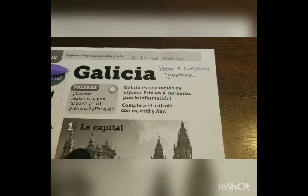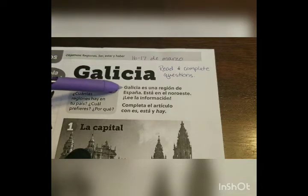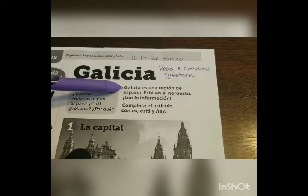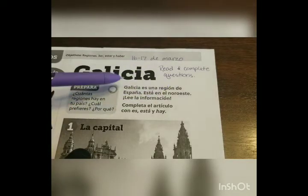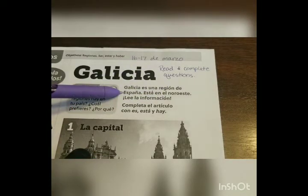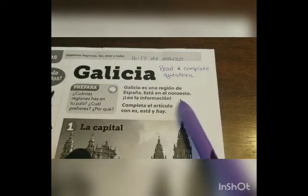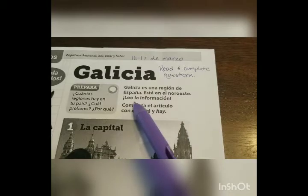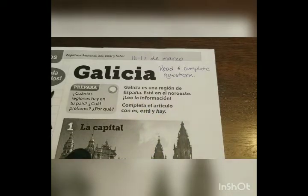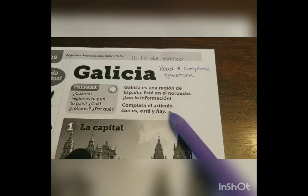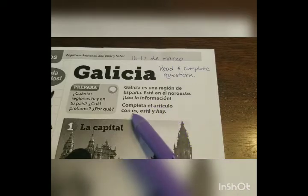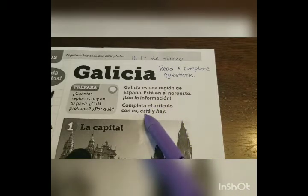At the beginning we have Galatia. 'Galatia es una región de España' — Galatia is a region of España, which we know to be Spain. 'Está en el noroeste' — noroeste is northwest. 'Lee la información' — here they're telling us to read the information. This part you skipped because I went ahead and filled in all of the blanks that are in this article.